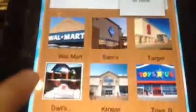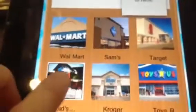Another app that was real easy to create. This is the places to go board: I want to go to Walmart, Sam's, there's the school where I work. I try to take pictures of the actual places here in our town so she would recognize them better.